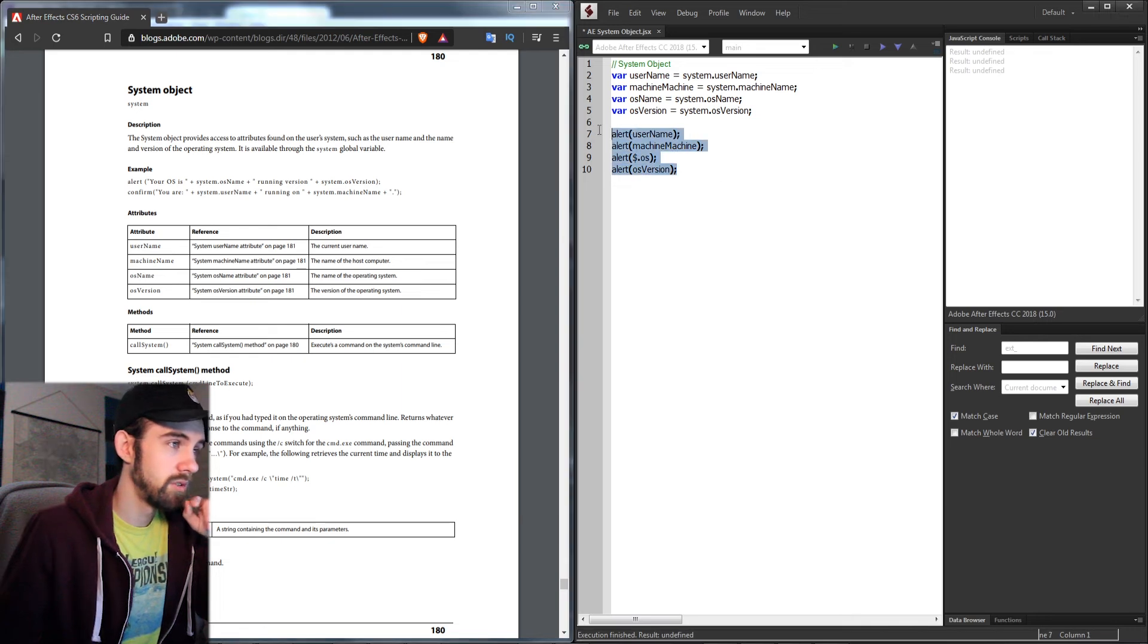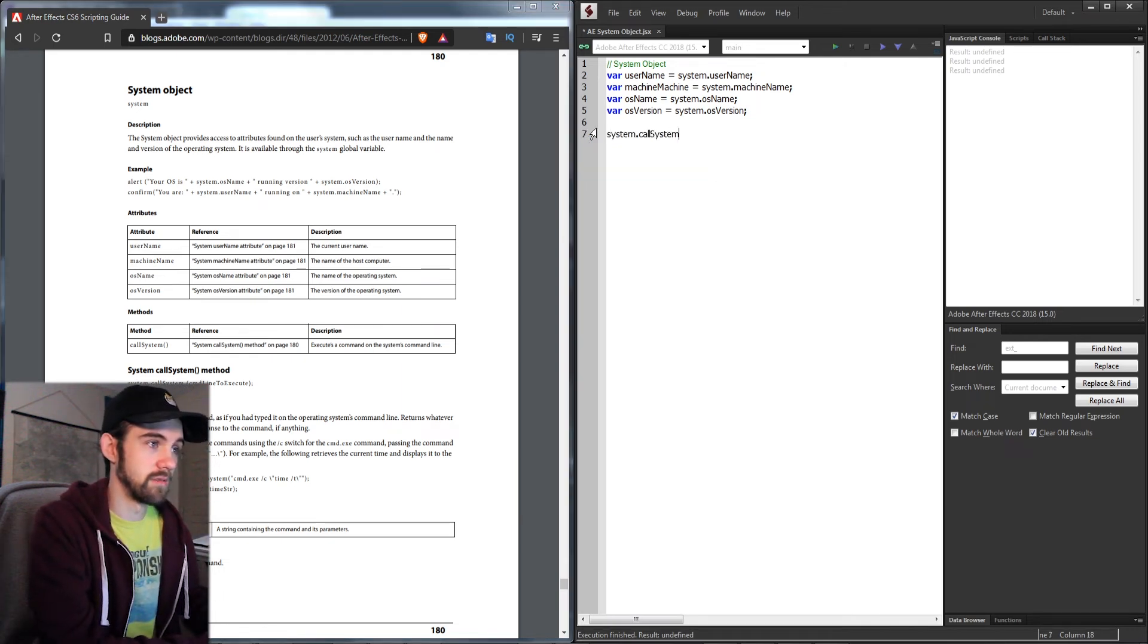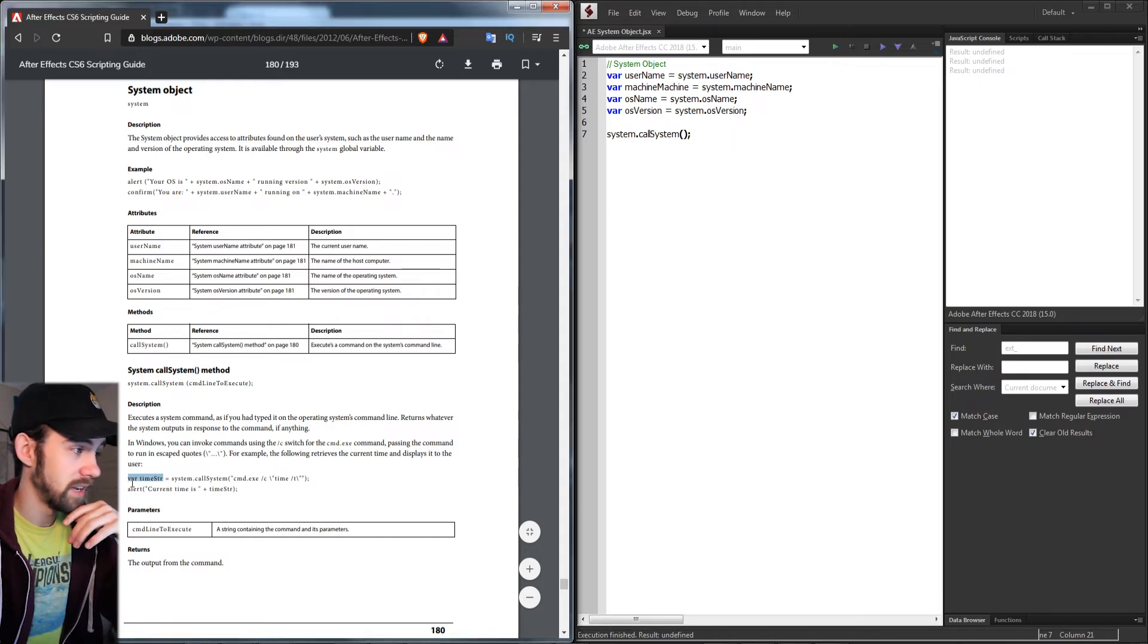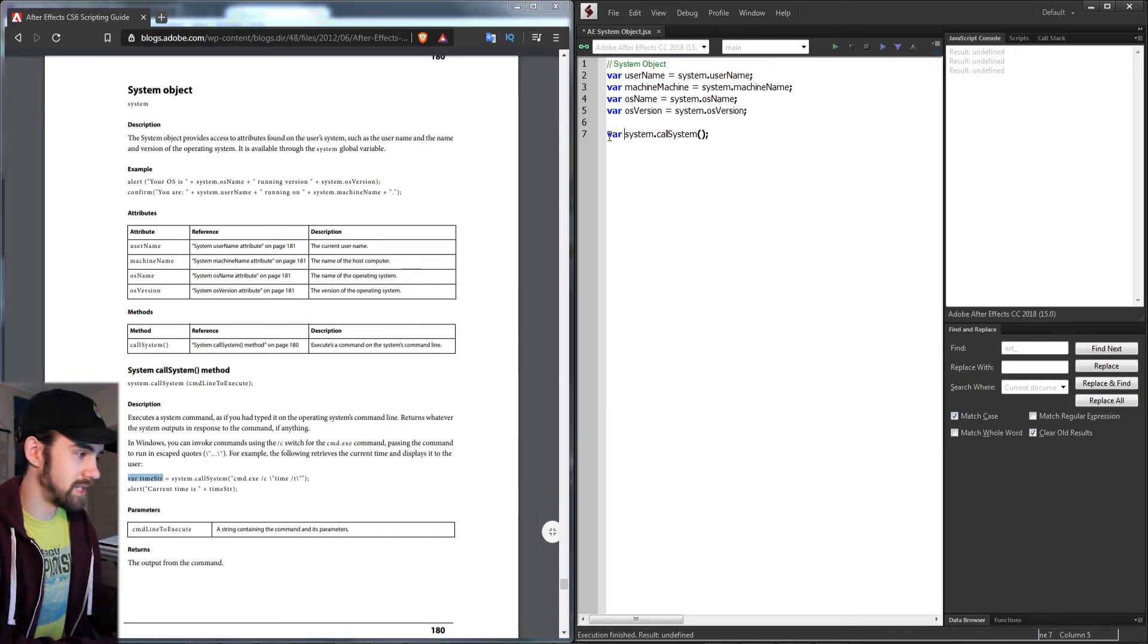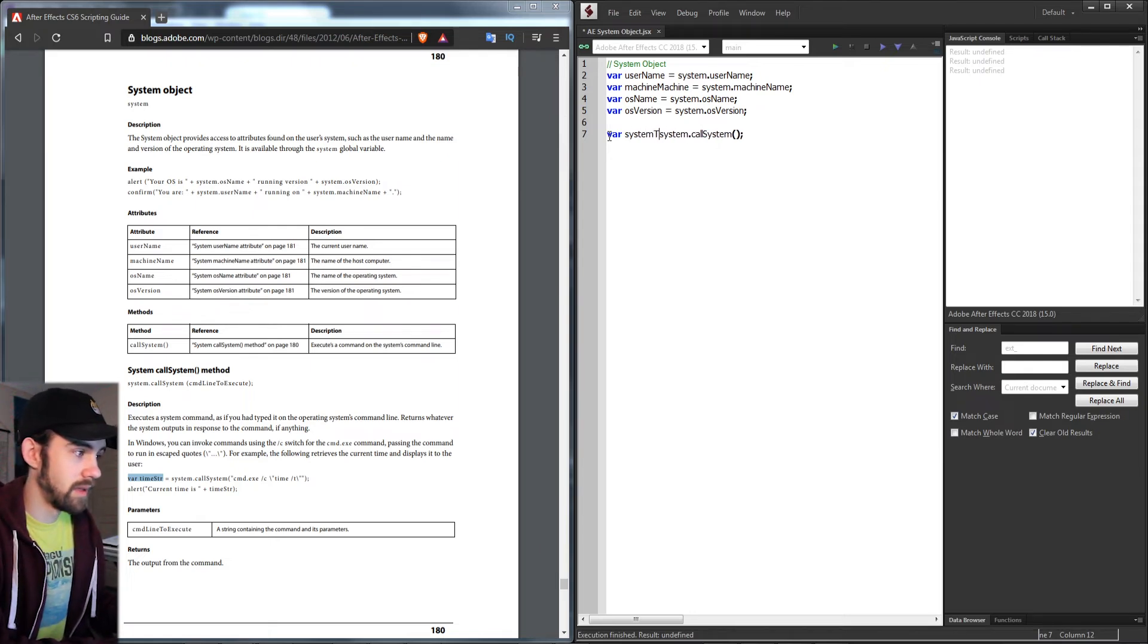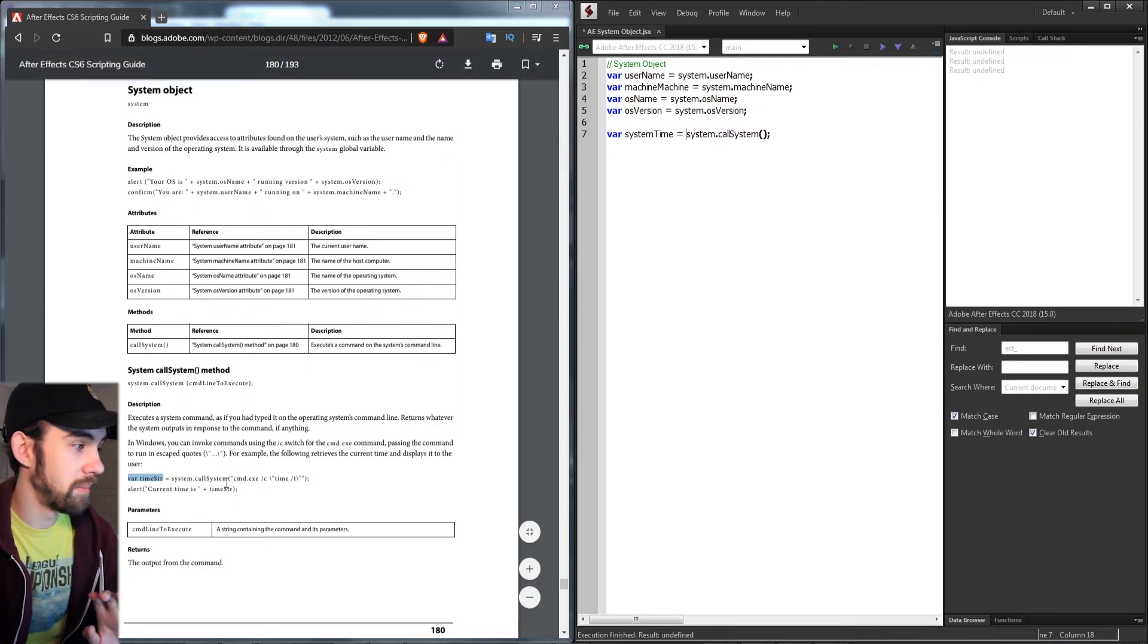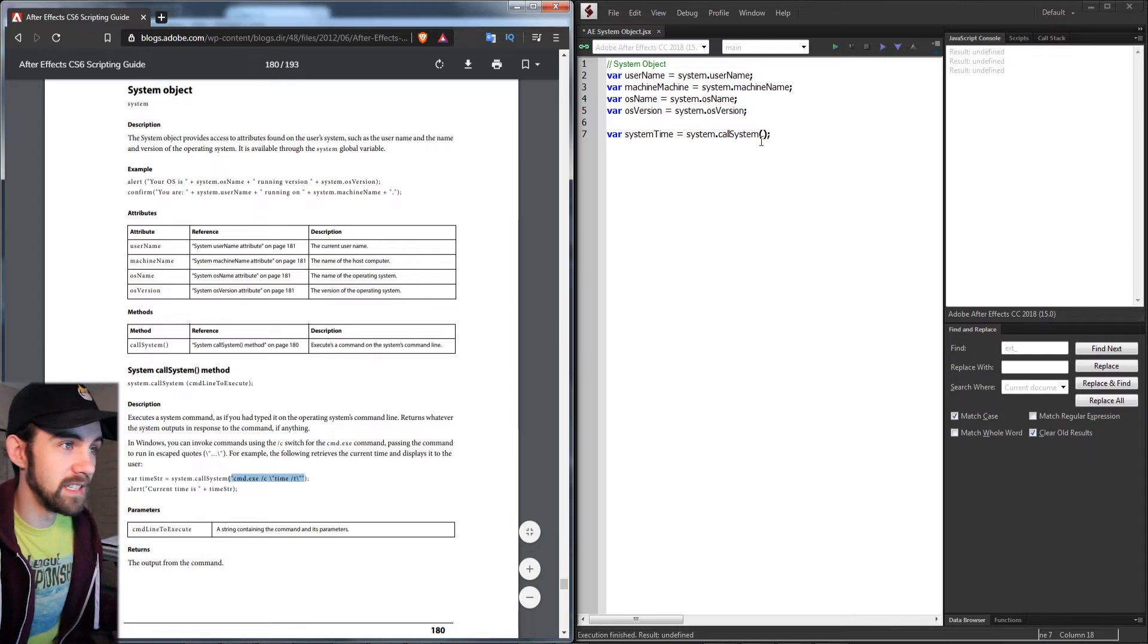What the example in the scripting guide does is create a variable which returns the system time. Basically, that's going to use a command line to run cmd.exe. We can go ahead and put it in here.